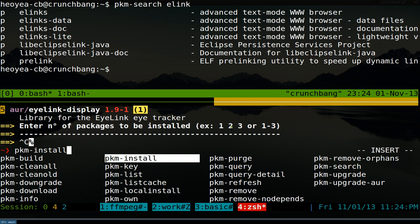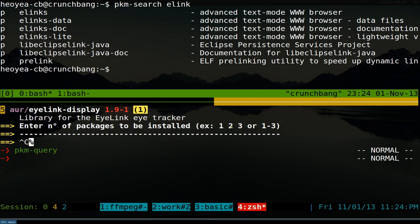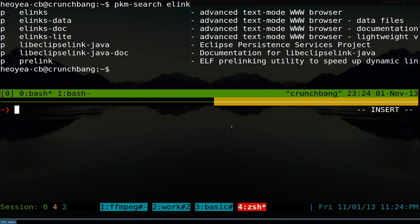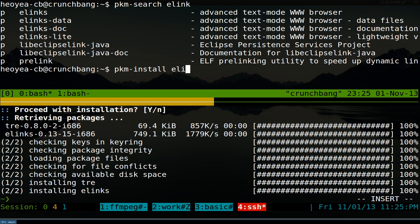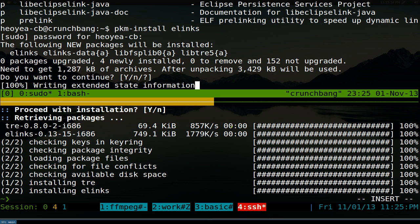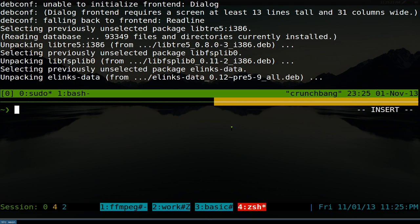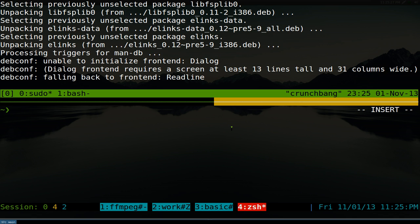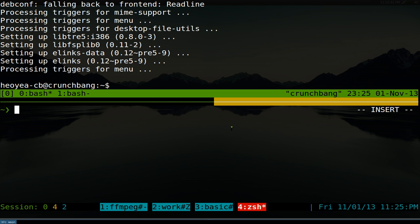You just use PKM and you have different choices: install, info, refresh, and so on. If we want to install something, we do `pkm install elinks` on the top system, then the same command on the bottom — type in the password and it installs. It's not building it, just installing it. The same commands work regardless of which package manager is underneath.